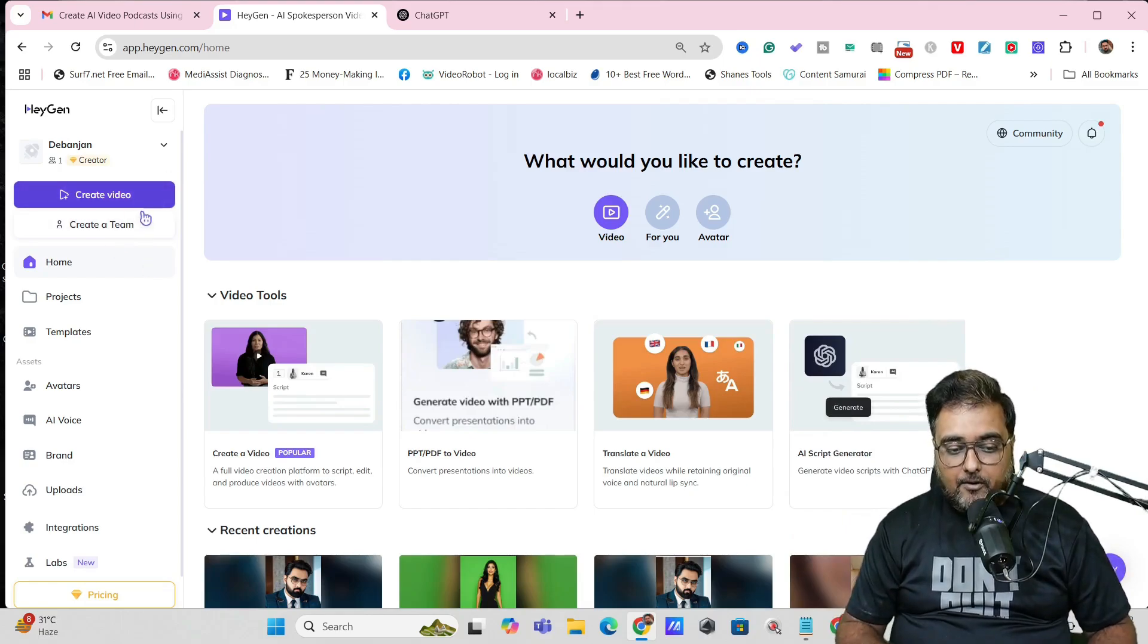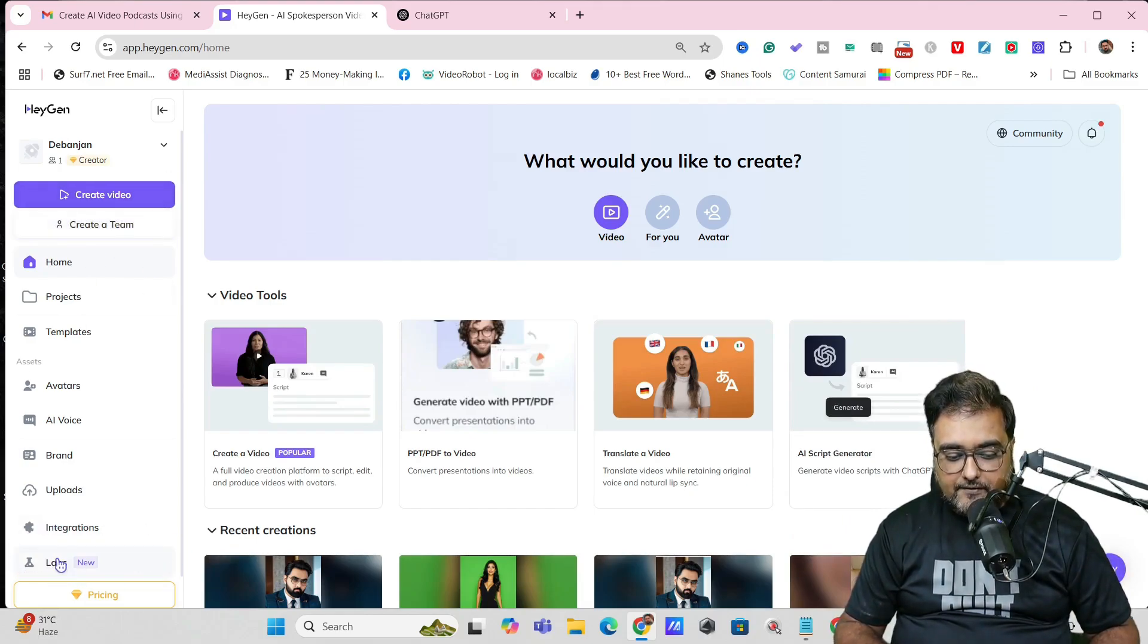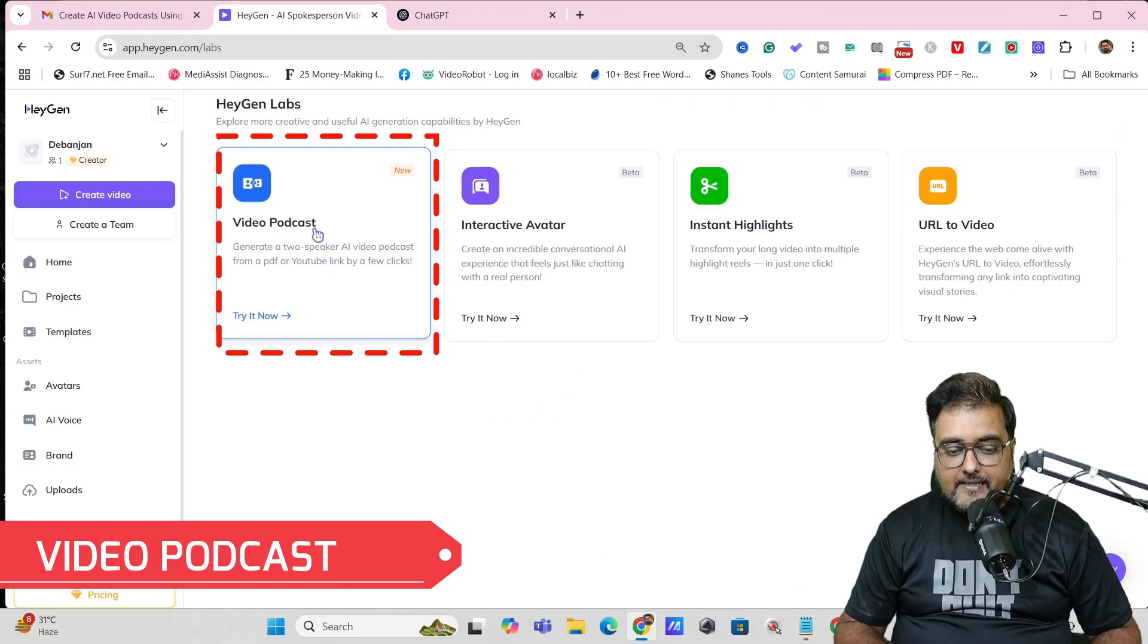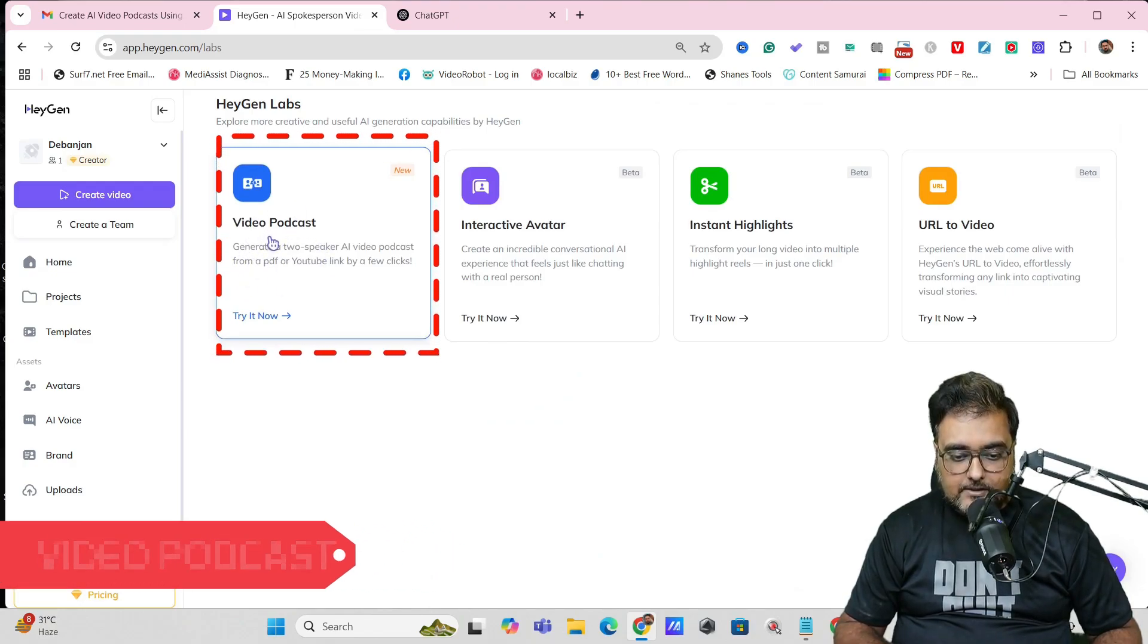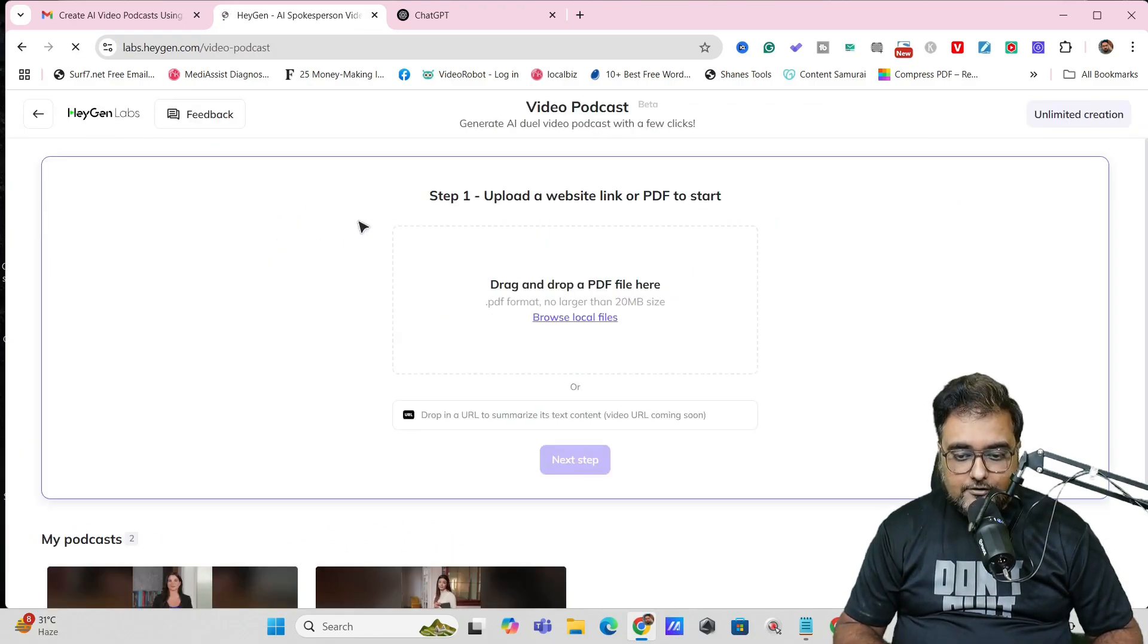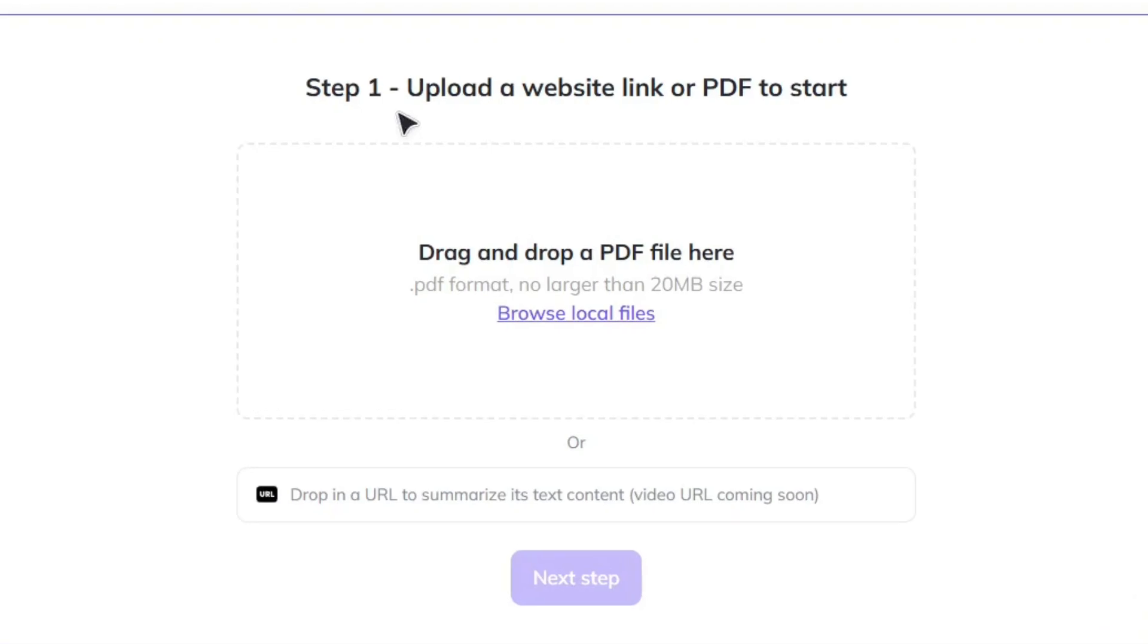Coming to the point, you can come over here and find the thing called Labs. Just click on that and then you can see a video podcast option comes up. Just click on that and you have multiple options.